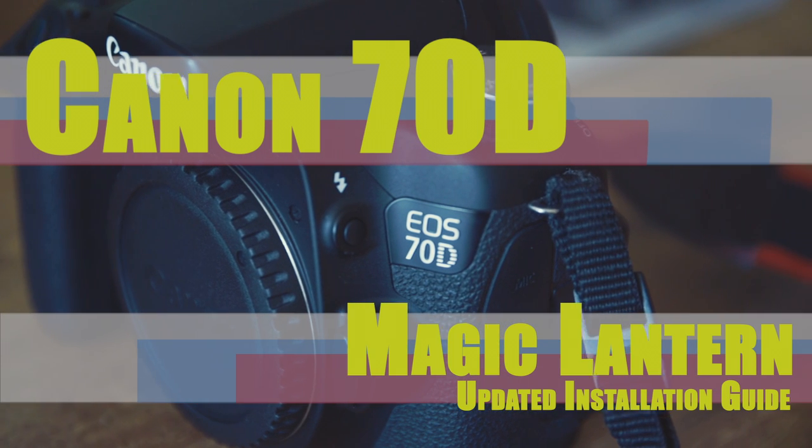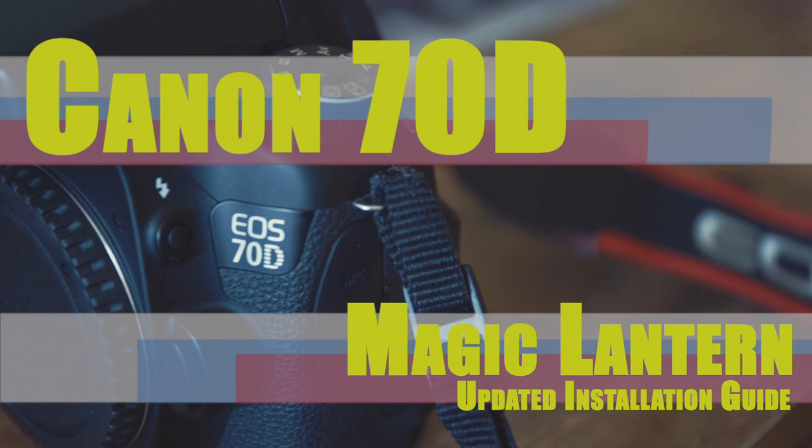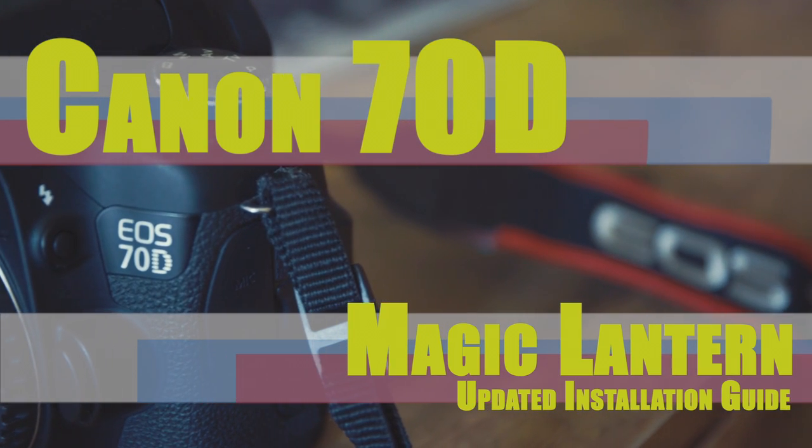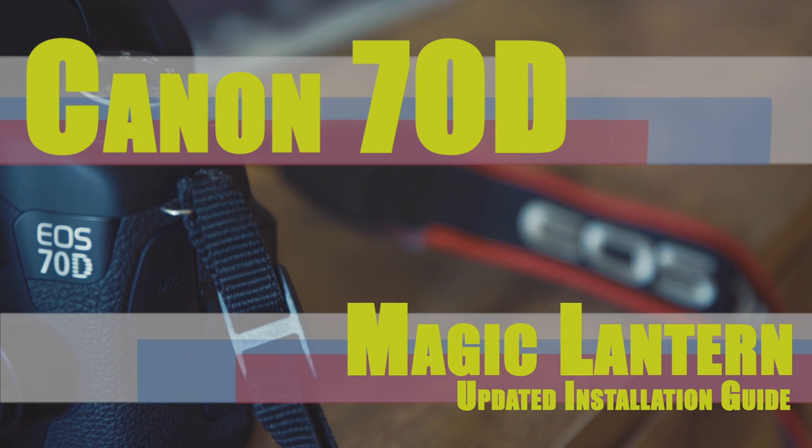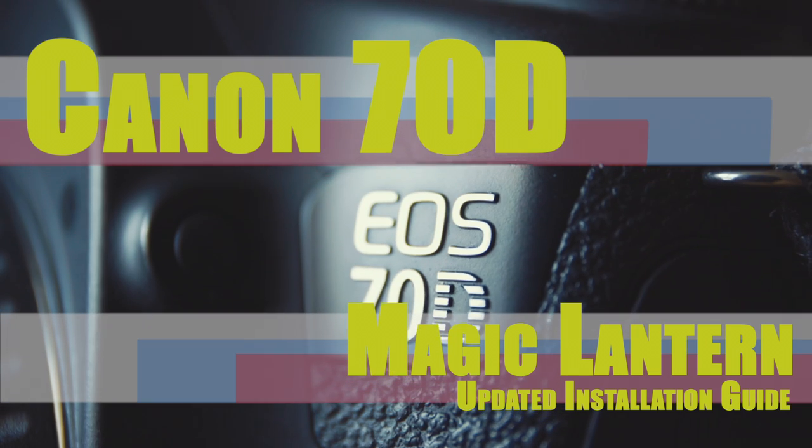Hi guys, I wanted to make an updated installation tutorial video showing you the current process for downloading and installing Magic Lantern on your Canon 70D.